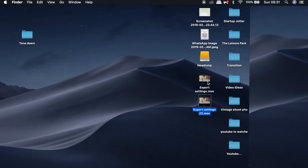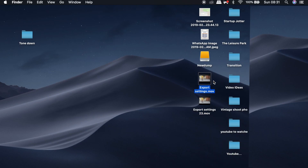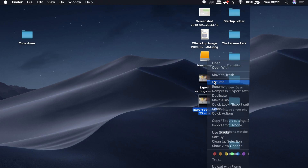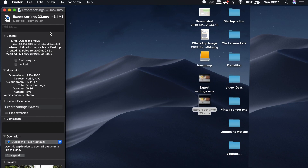Now we're done. We can look at the two files: the first file we exported is 781 MB, and the new file we exported from QuickTime is only 41 MB.